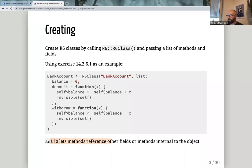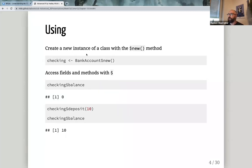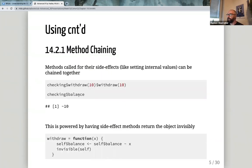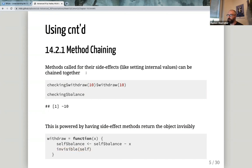You create an instance of a class with the `$new` method. You can access fields with the `$` operator — so you can access `balance`, call `deposit`, and check `balance` again. That's what I used in my example. Chaining works because each method does an invisible return of the class object, so you can chain calls together.